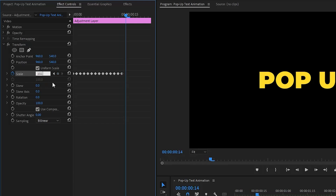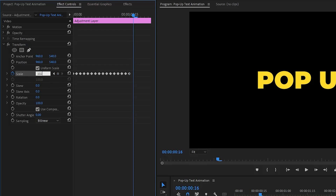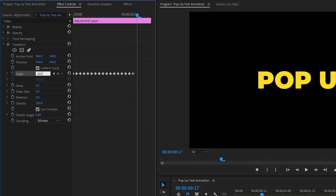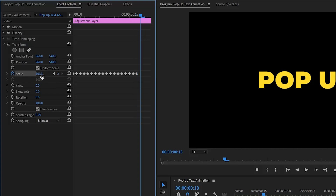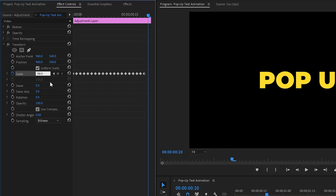Move the time indicator one frame forward and set scale to 102.7. One frame forward: scale 103.5. One frame forward: scale 102.7. One frame forward: scale 101.3. One frame forward: scale 100. One frame forward: scale 99.2. One frame forward: scale 98.9.